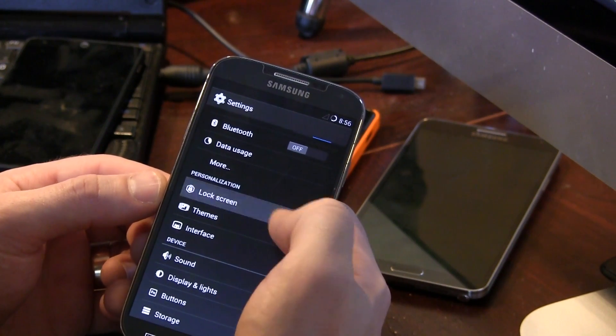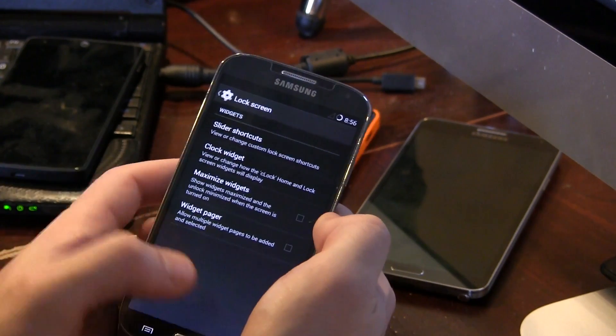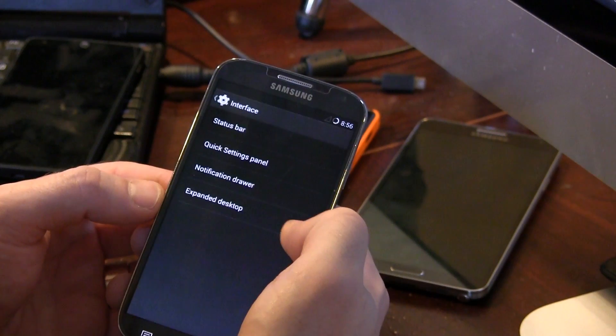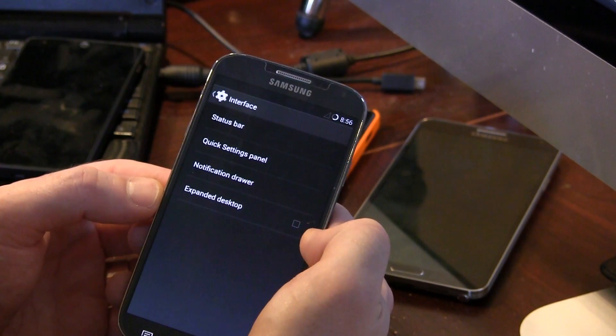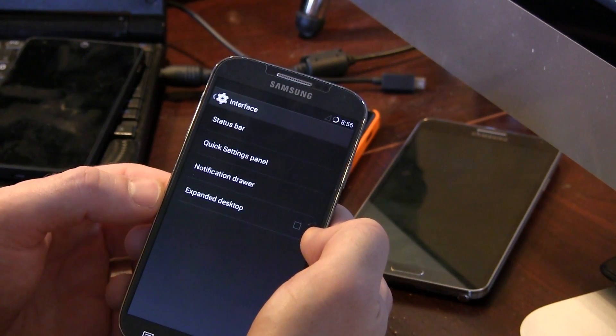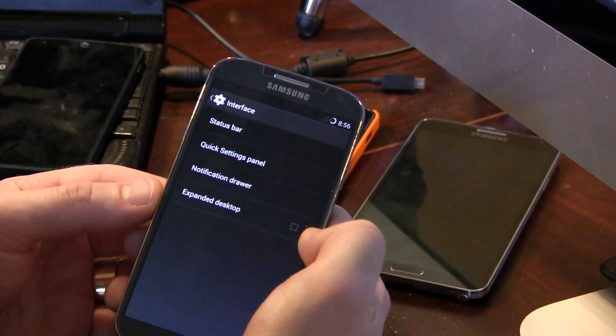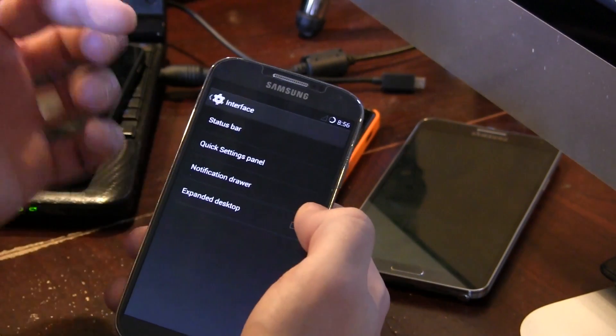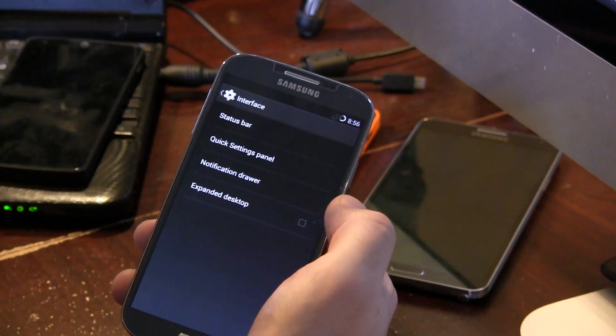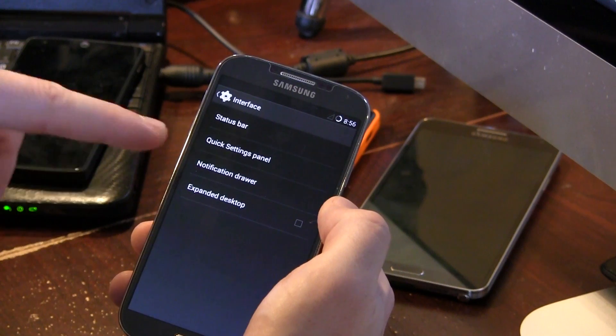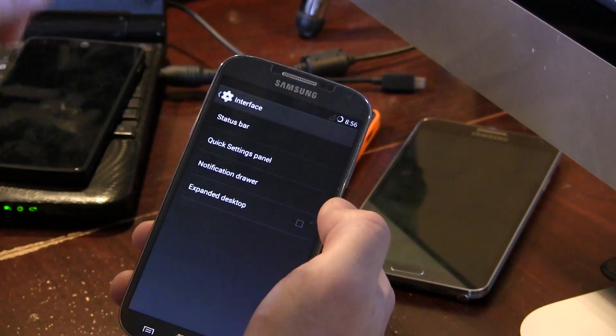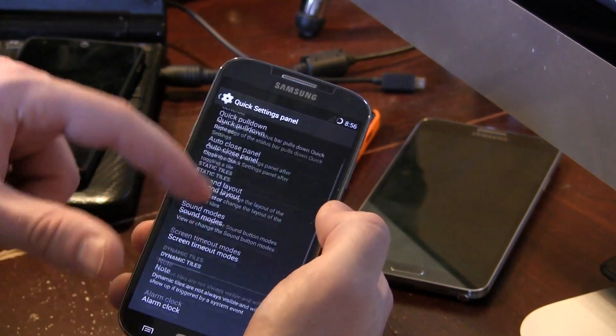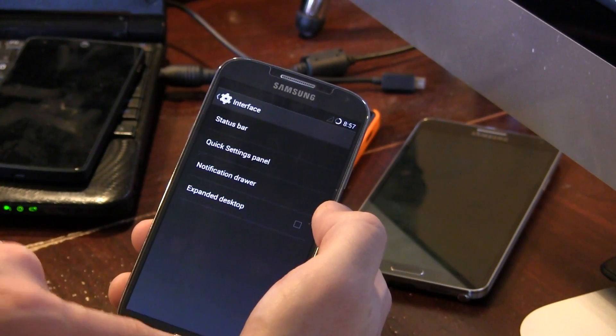Lock screen themes, all the standard stuff you would expect. Nothing really too new here. Again, CyanogenMod isn't trying to go overboard with customization options like AOKP, which is actually one of the reasons I'm not exactly a huge fan of AOKP. So different customizations for status bar, quick settings, panels, notifications, and of course expand your desktop. So lots of different options in here for you guys.